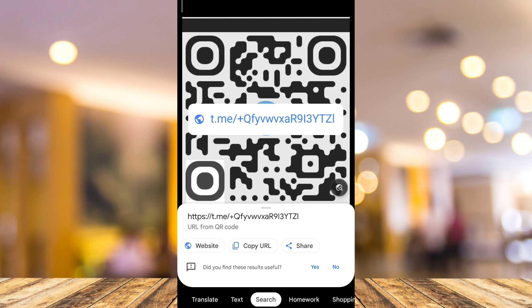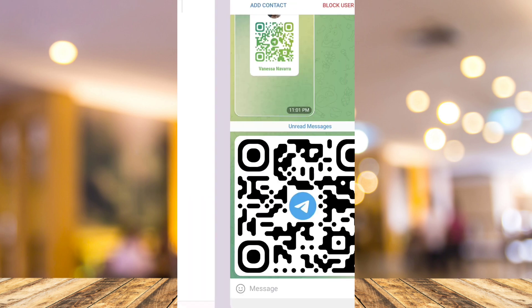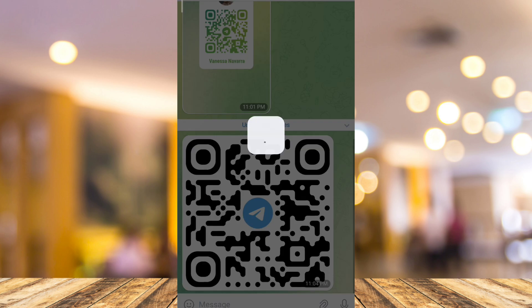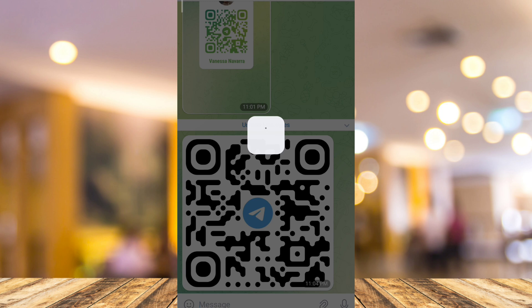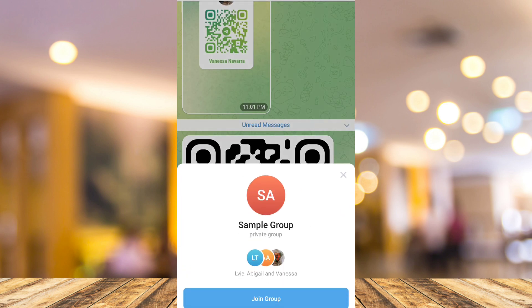Now you can copy the URL and paste it to a web browser, or you can tap on this website and you'll be directly taken to the Telegram website or your application. Here you can see the result — you can now join this group.